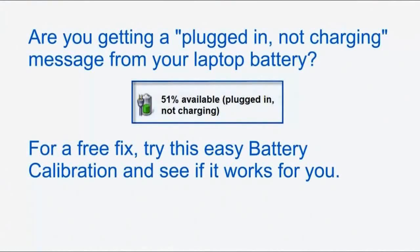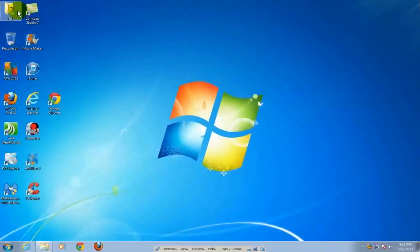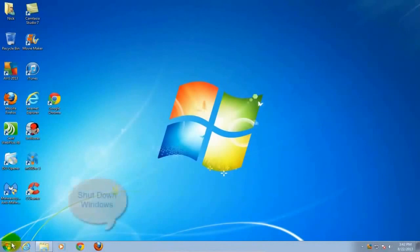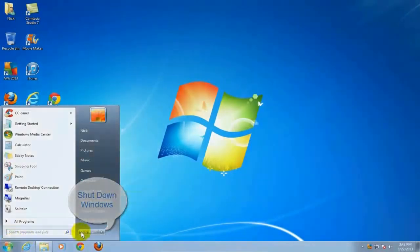If you're getting a not charging message from your laptop battery, try this easy battery calibration for a free fix and see if it works for you. To start with, let's go ahead and do a shutdown on Windows. Come over here and click shutdown.